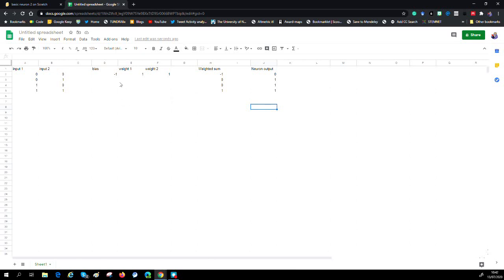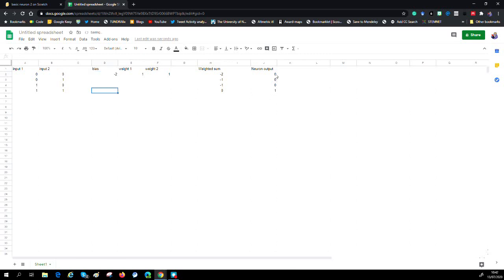What we can now do is we can change the weights. And if we change the weights, we can change the operation. So I'm just going to change the bias to minus two. When I do that...